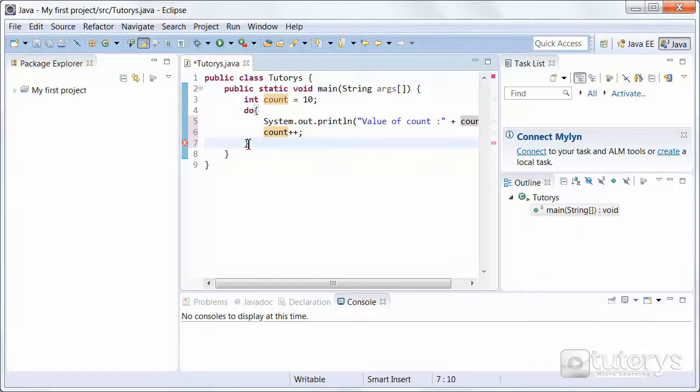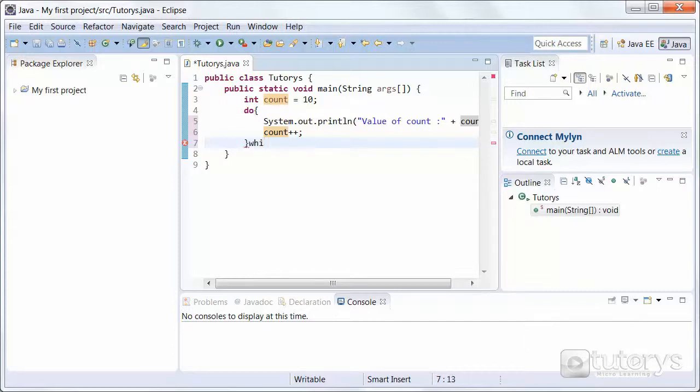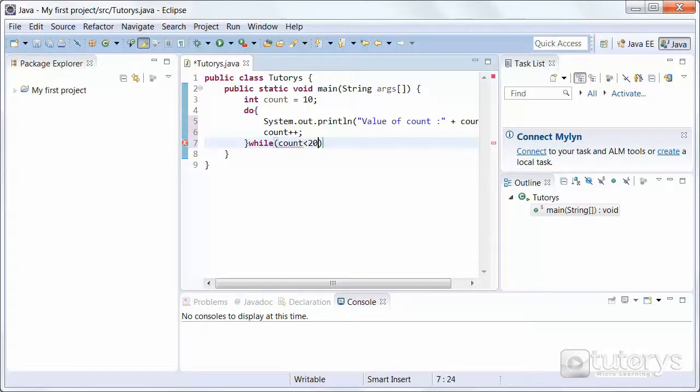Eclipse has already done it for us automatically. We just need to add to this closing bracket, while count is inferior to 20.